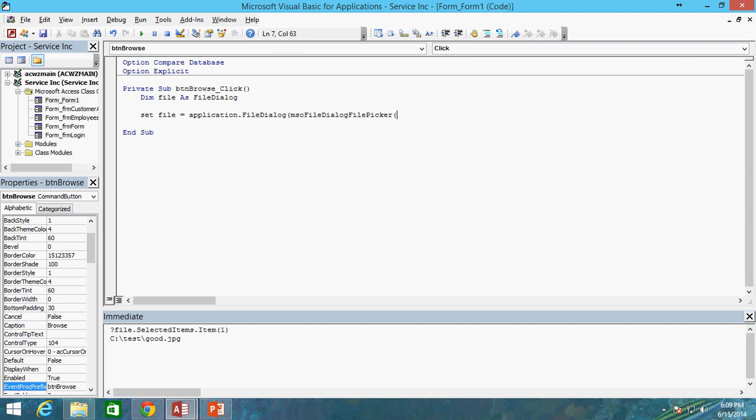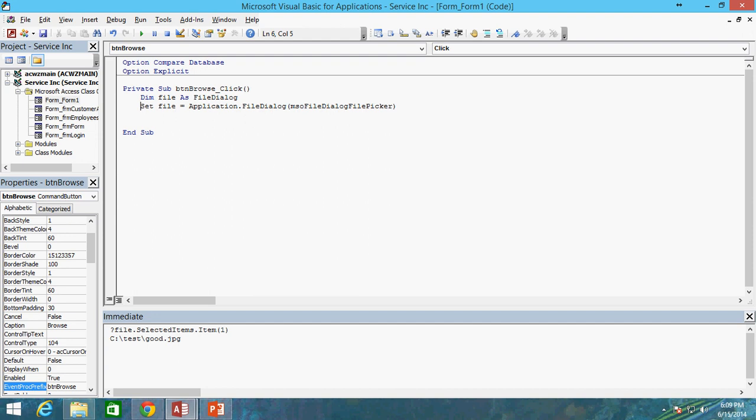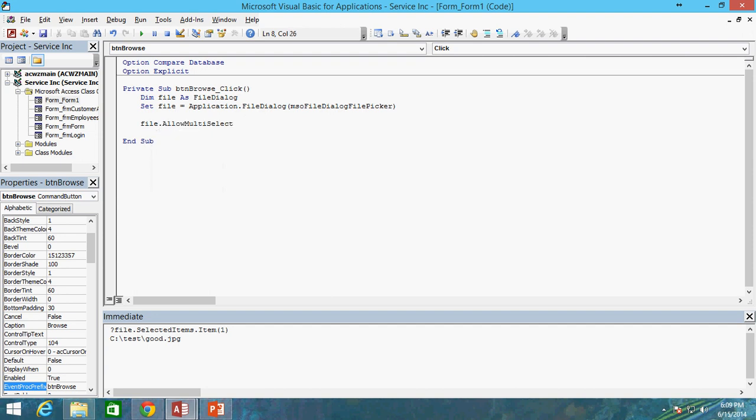So now that we've got our file variable declared here, I'm going to go ahead and set file equal to application file dialog and in parentheses we do mso file dialog picker. And that is a particular, a very special type of file dialog that allows us to specify, to pick a particular file and then return the results from that dialog. So let's go ahead and do that and actually take out some of that extra space there. So now that we've set that, let's go ahead and make sure that file allow multi select is false because we don't want to allow the user to pick more than one particular file.